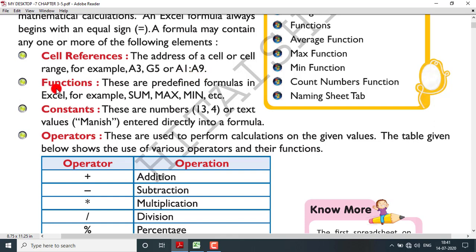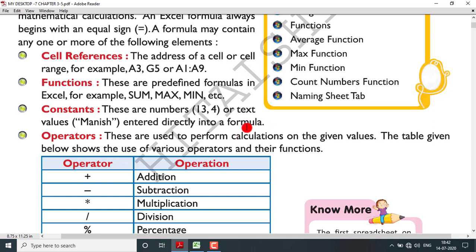Functions are predefined formulas in Excel, for example SUM, MAX, MIN. If you want to find the total you can use SUM; if you want the greatest number you can use MAX. Constants are numbers like 13, 4, or text values like any name entered directly into a formula. Operators are used to perform calculations on given values.